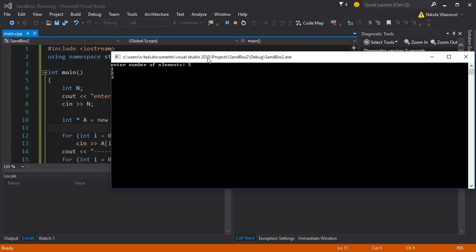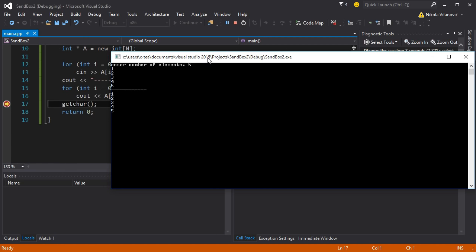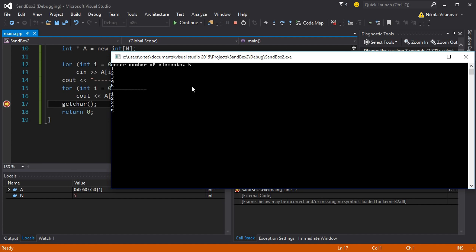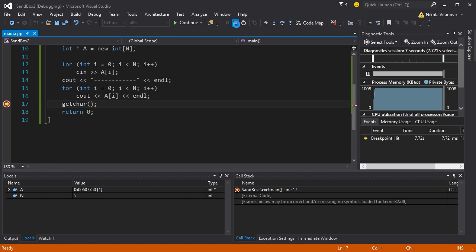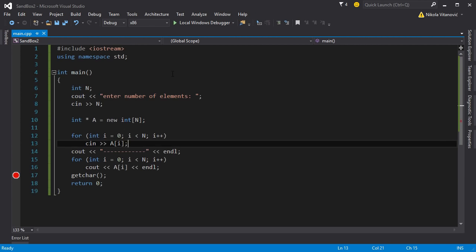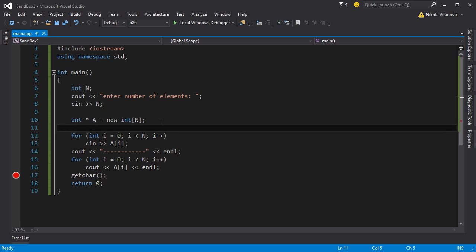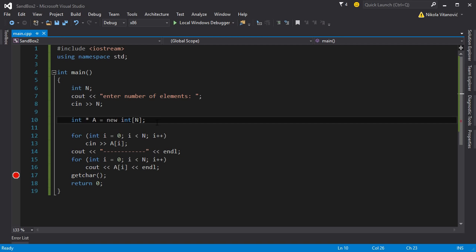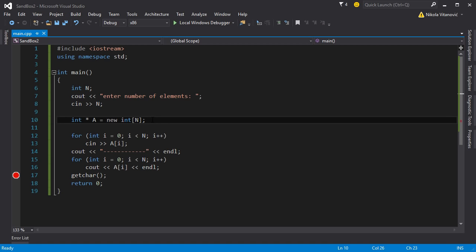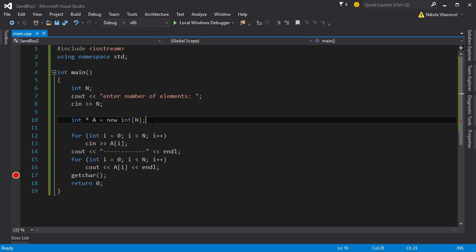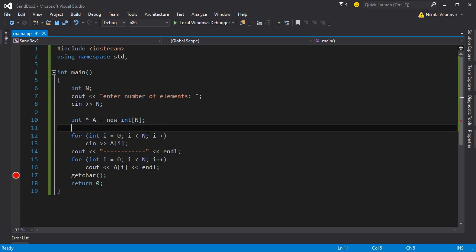So five elements: one, two, three, four, five. It displays one, two, three, four, five. Everything works the same way. Just you didn't reserve 100 elements. You reserved only the needed number of elements. That way you save memory for example.